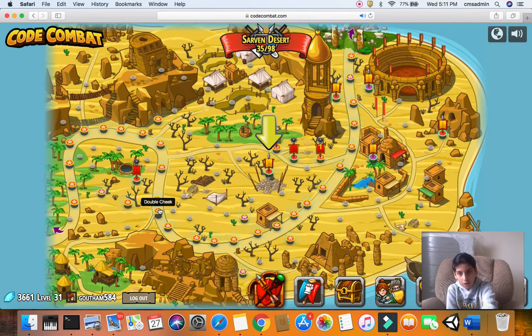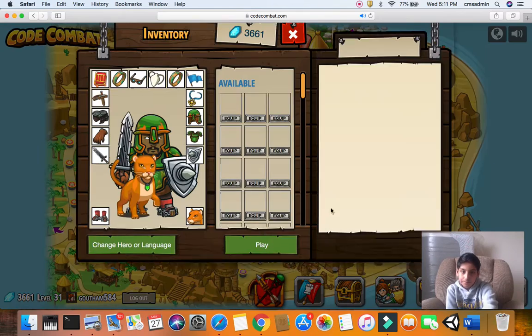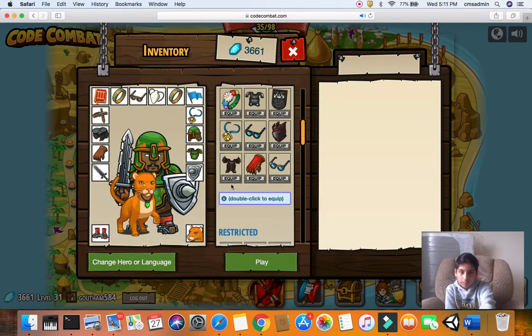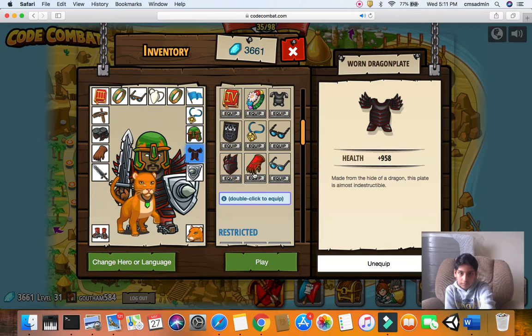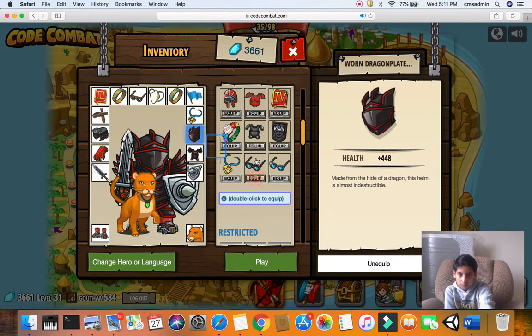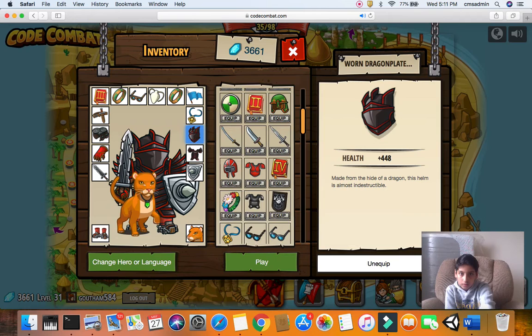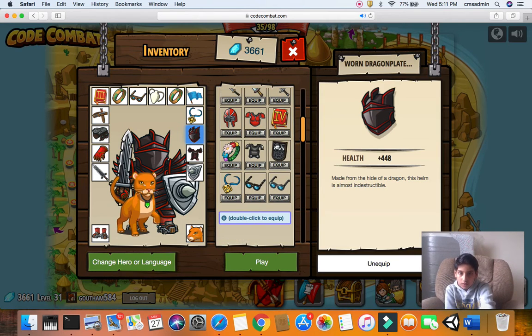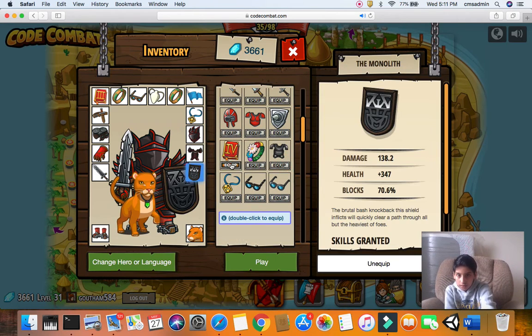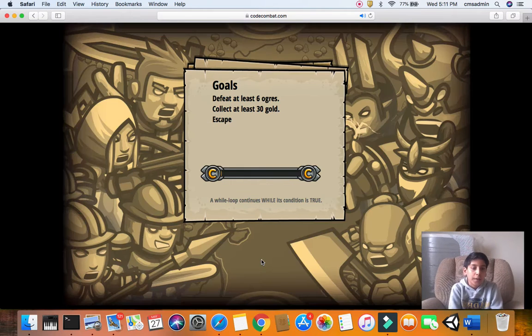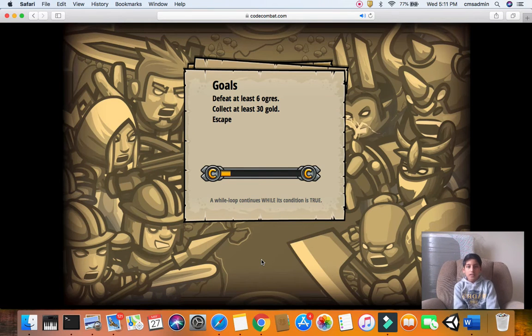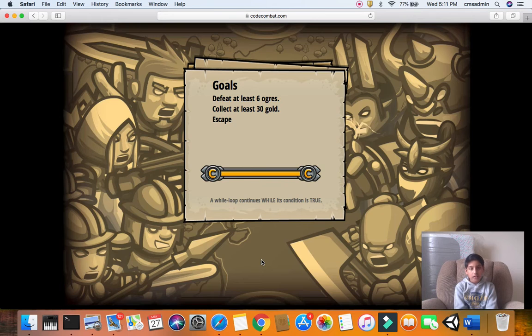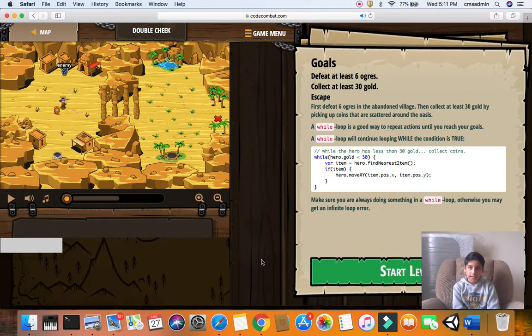We'll go on to double check. So now, let's just put these off. Oh, I didn't buy the new shield in this one. Okay, so let's move this, this, and let's get started. So, defeat at least six soldiers, collect at least 30 gold, and escape. Okay.